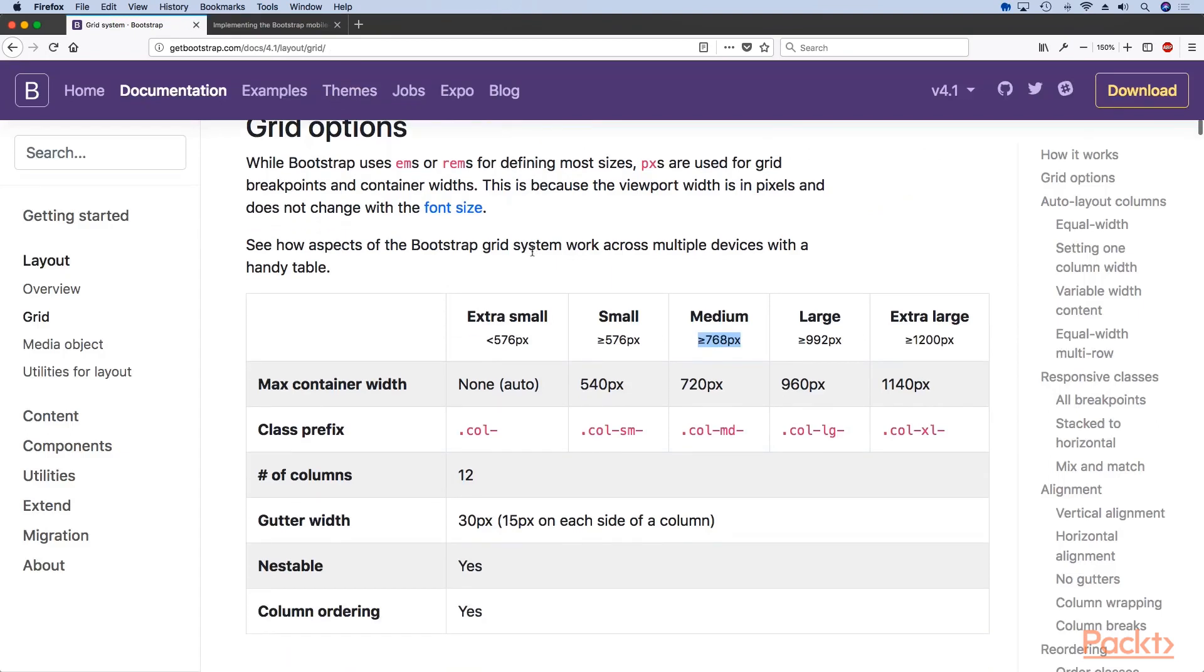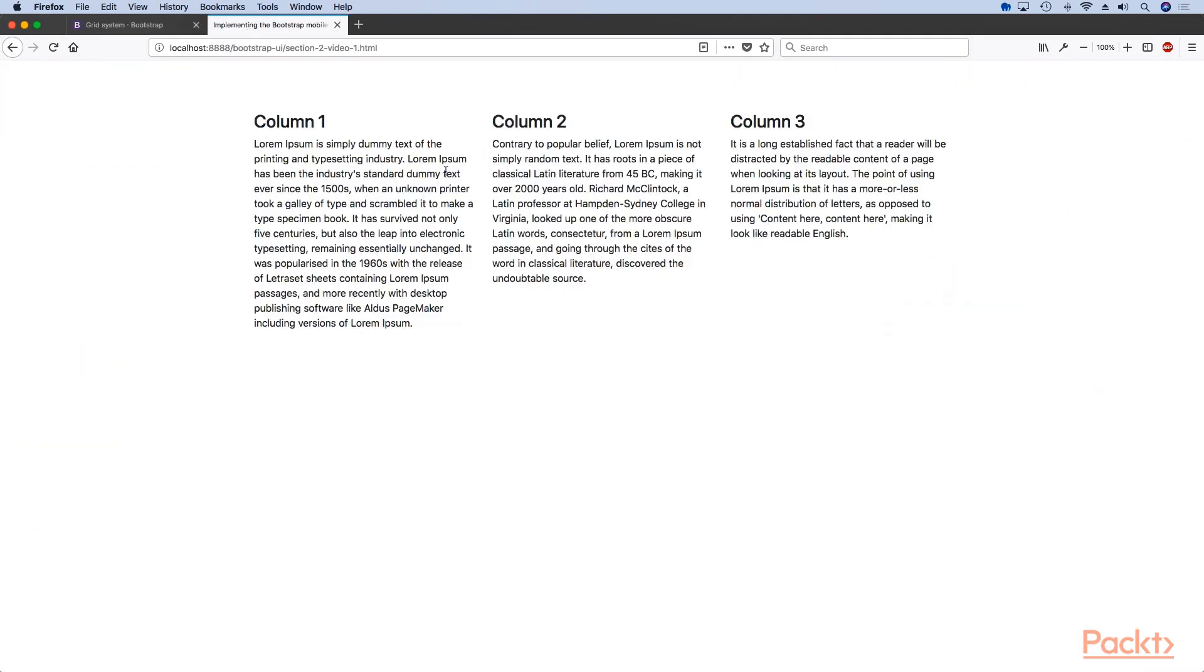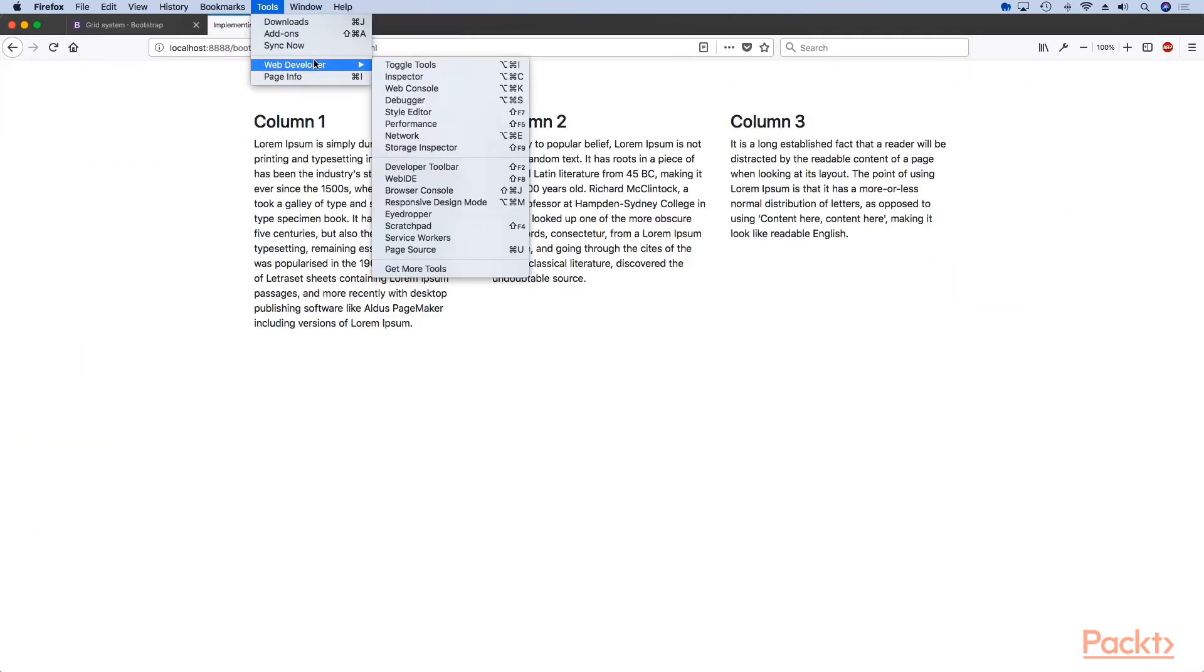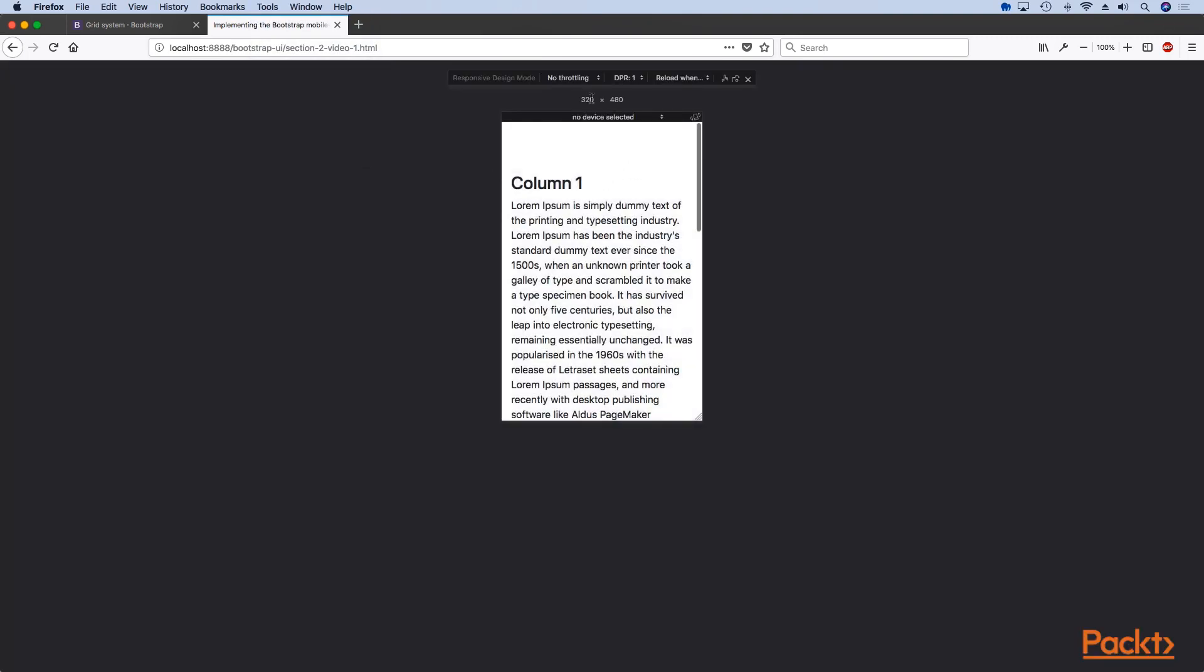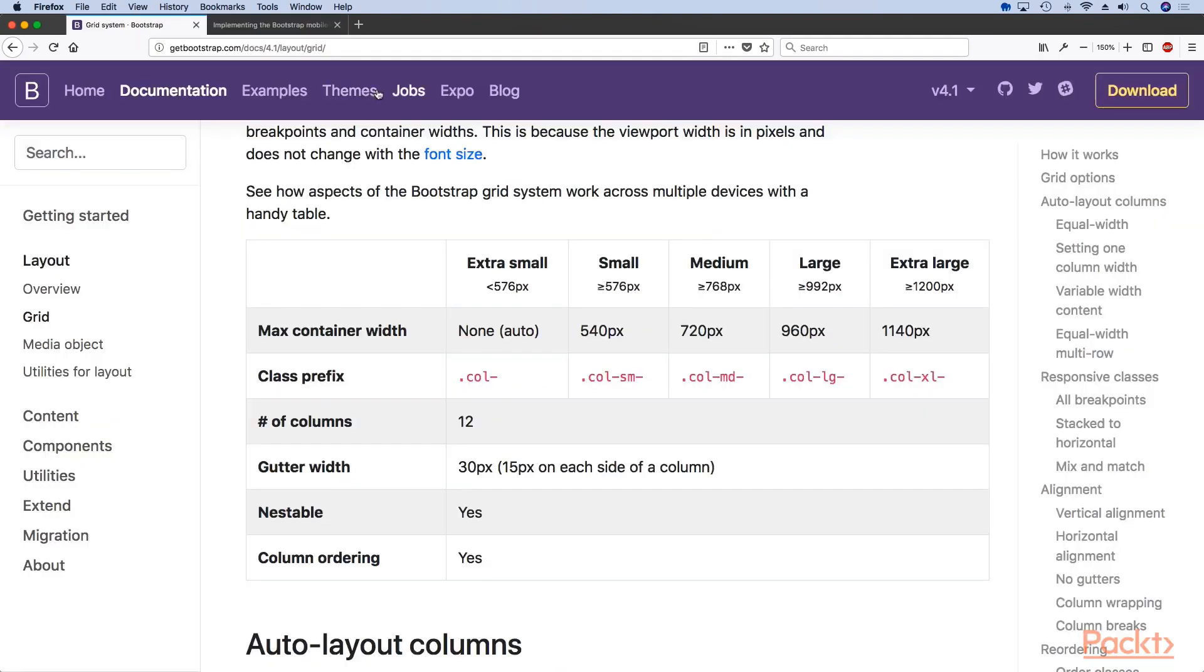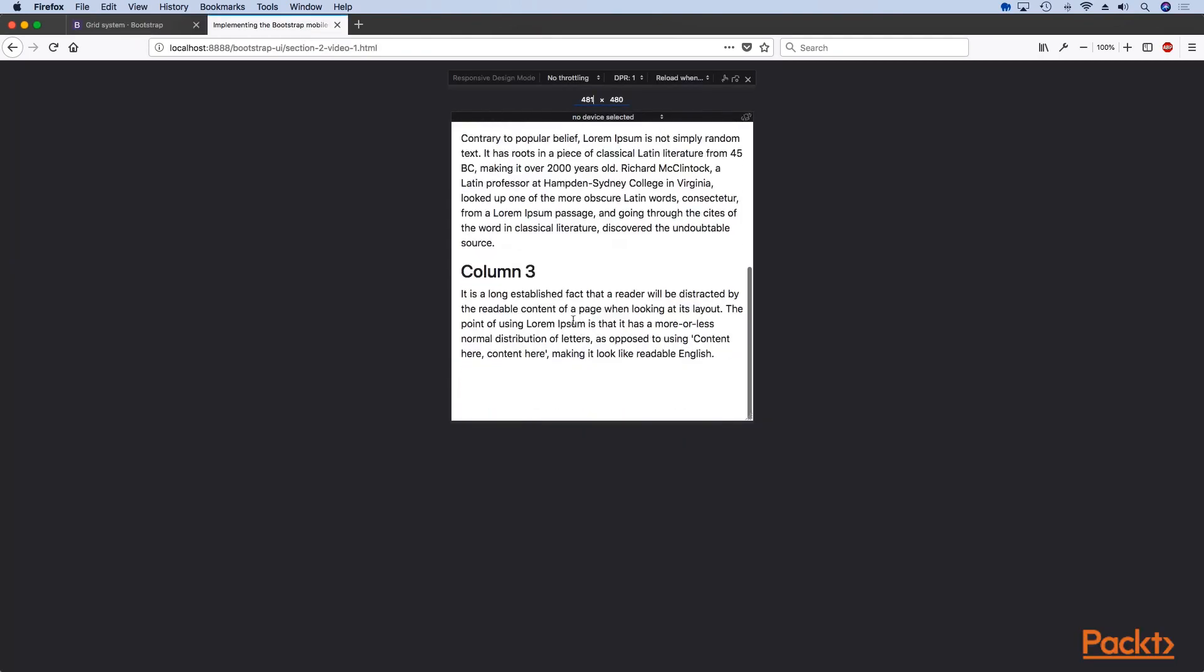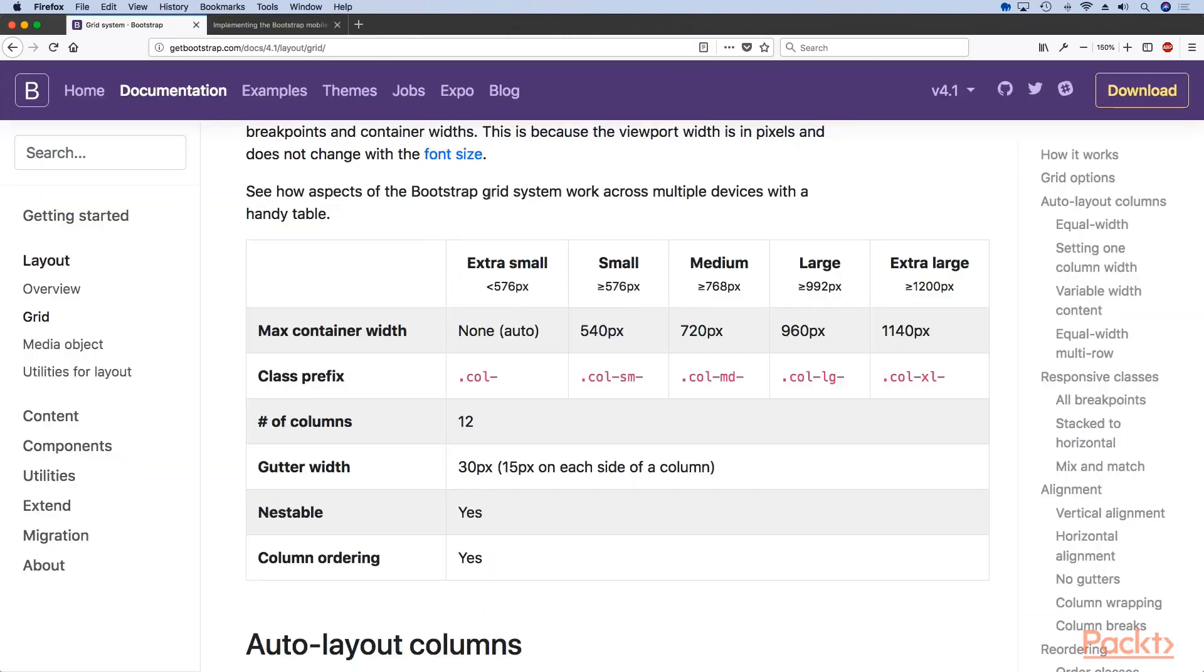Bootstrap allows us to basically combine multiple classes. We can decide that for example on something like a tablet size which would be above 481, these two can be 50 percent and this one should be 100 percent.